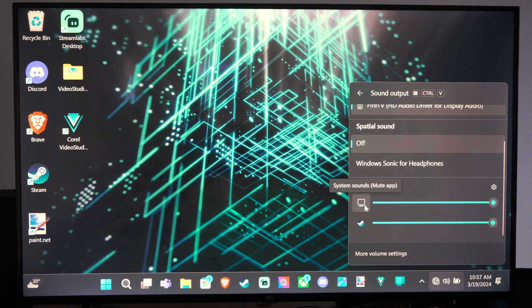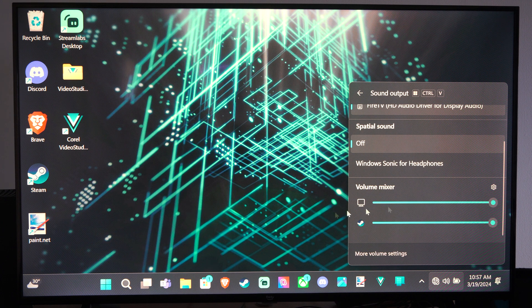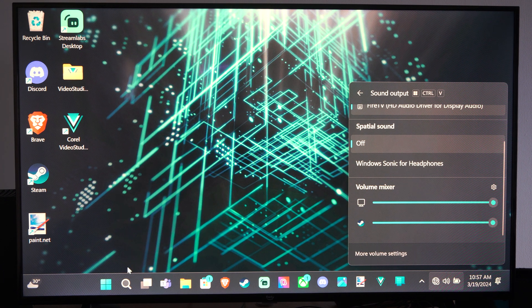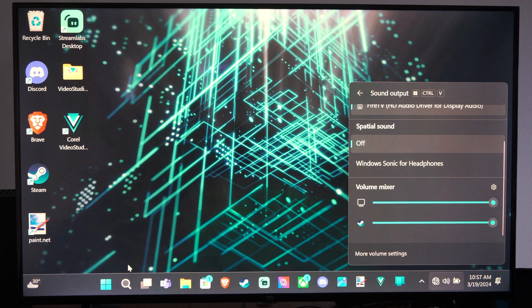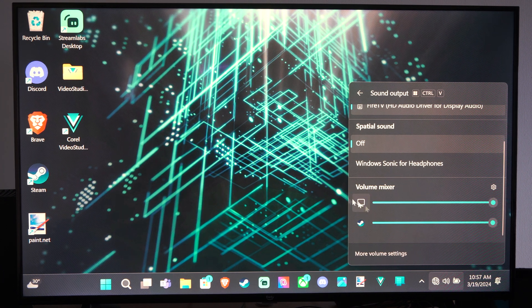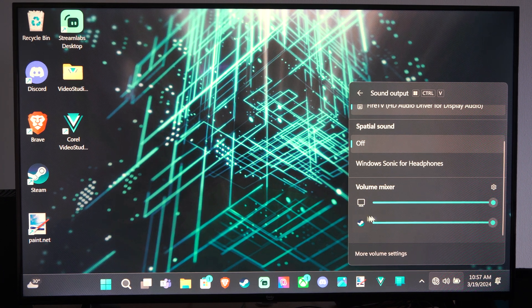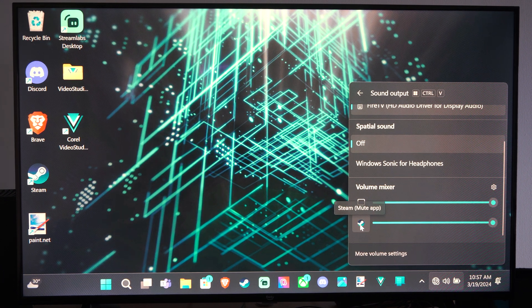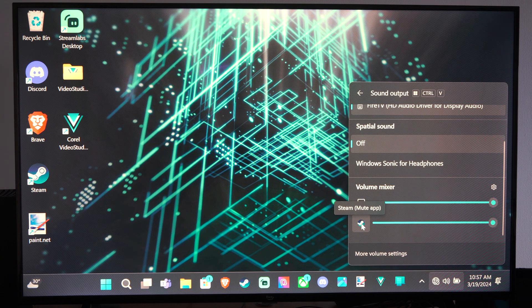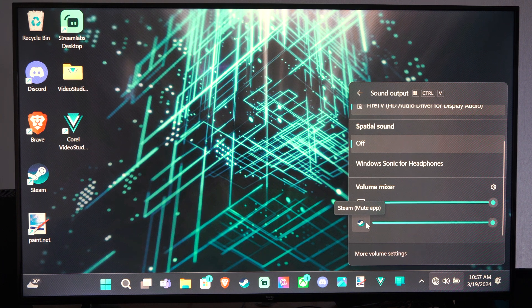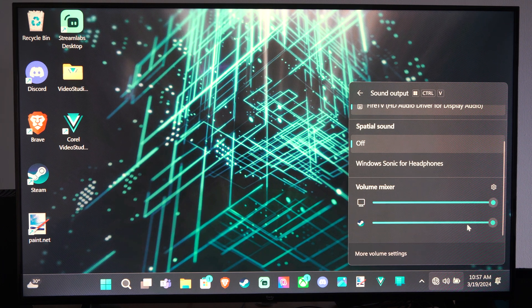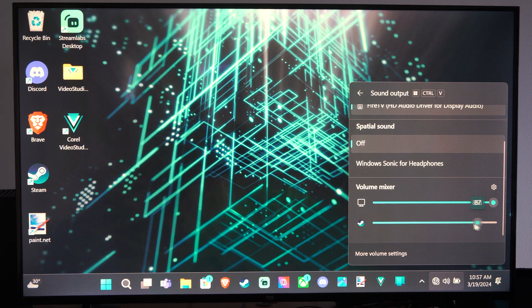The first one is the system sounds, so this will be any kind of system sound essentially. And then here's Steam, so you might see your game pop up under here. All you have to do is reduce that.